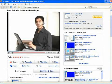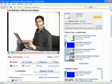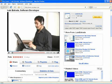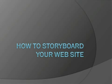Hello, my name is Luis Estrada, and I'm a software developer. In this video, I'll show you how to storyboard your website.